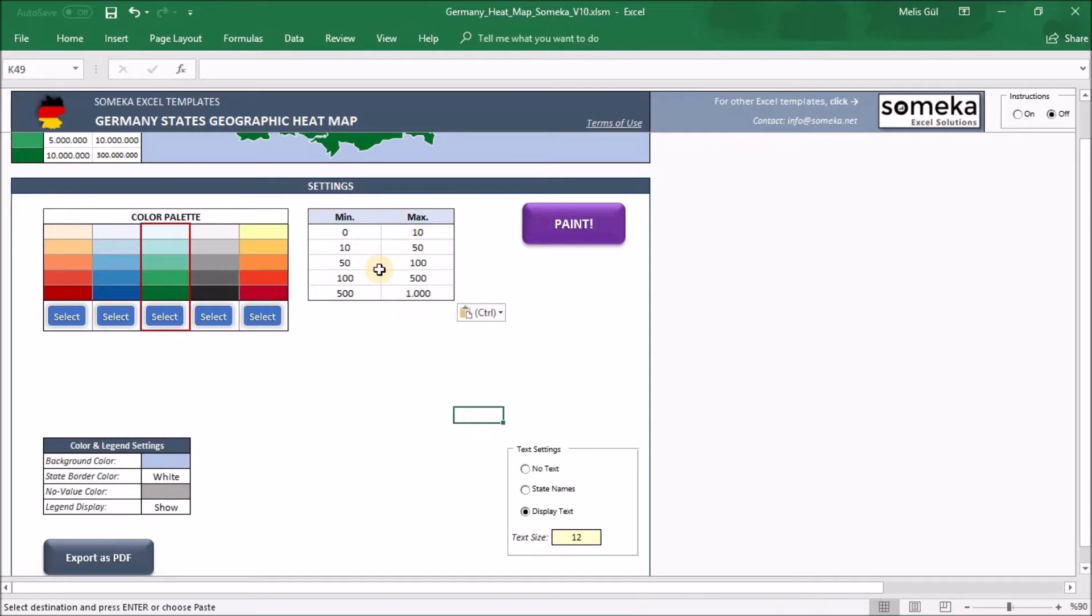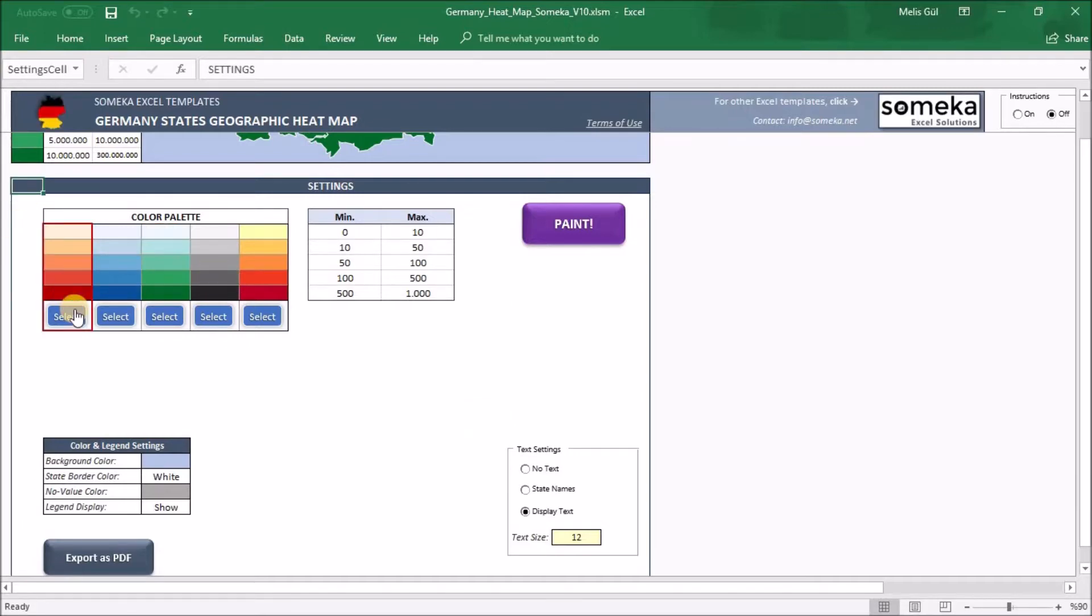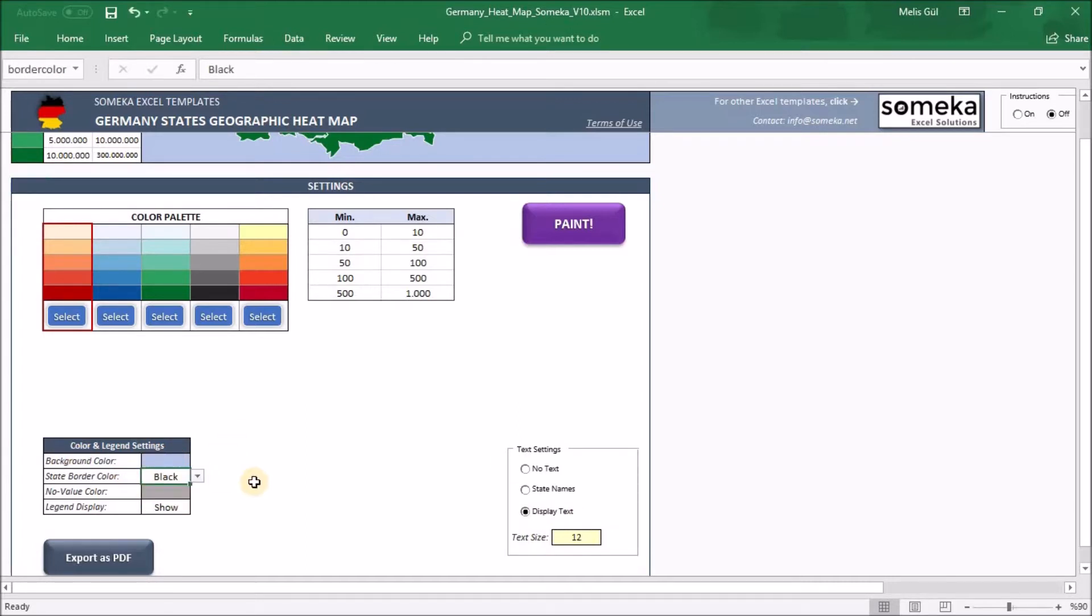After that, I will come here and customize a little bit. Let's select red one from this box and display abbreviations and black state borders and paint it.